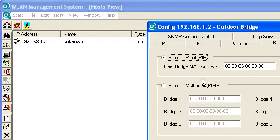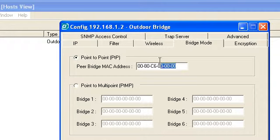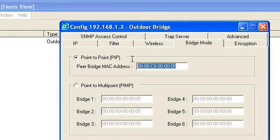You are going to input the MAC address of Branch 1. Same thing with Branch 1, you have to input the MAC address. Just interchange the MAC address.